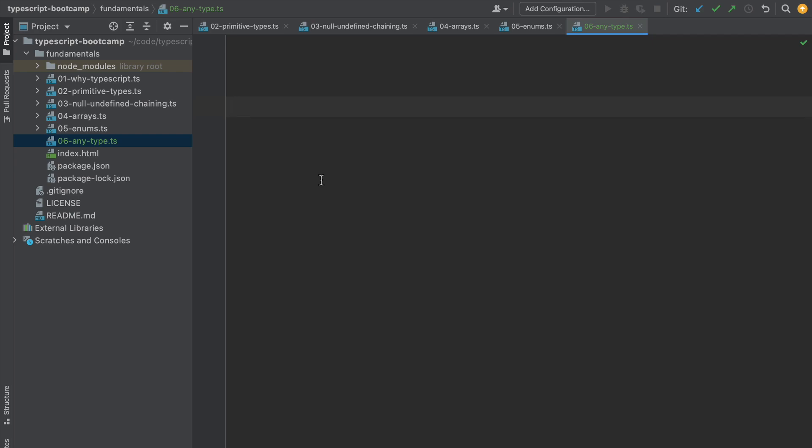In this lesson we're going to talk about one of the most important types of the TypeScript language, which is the any type. The any type is something to avoid in your programs as much as possible. Let me give you an example.